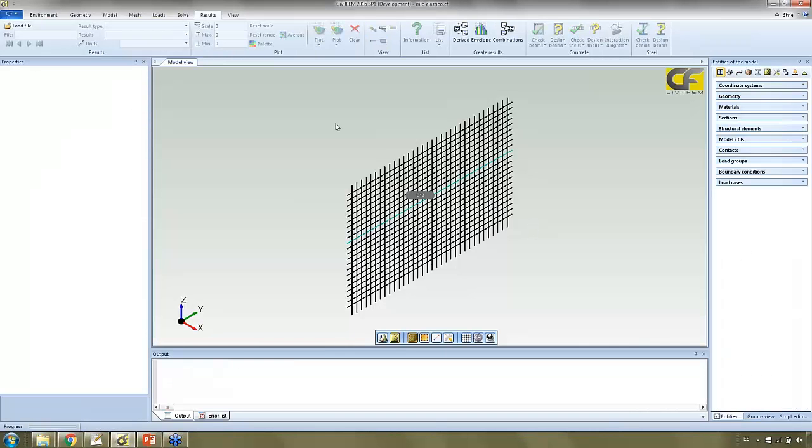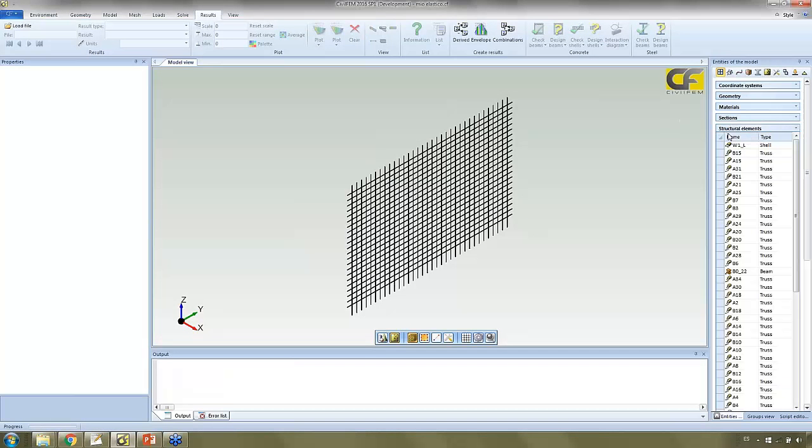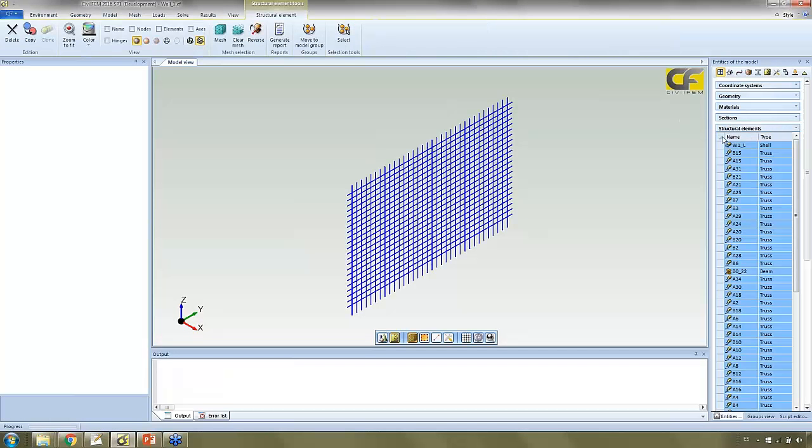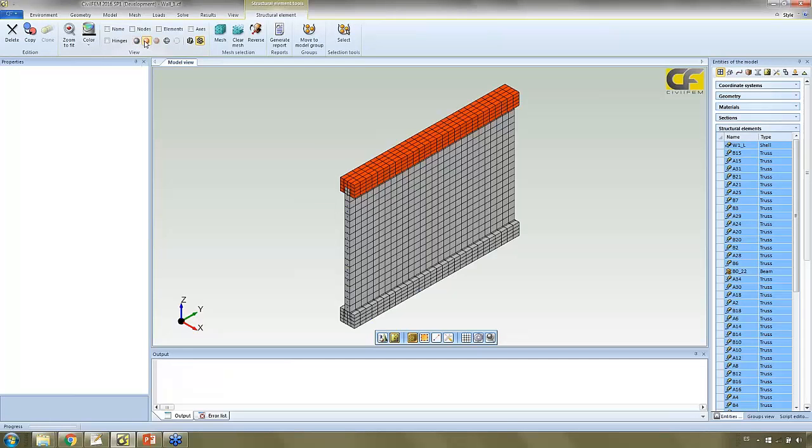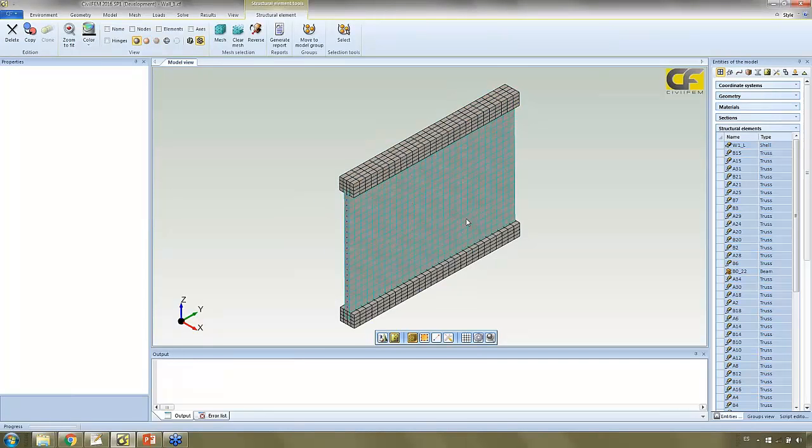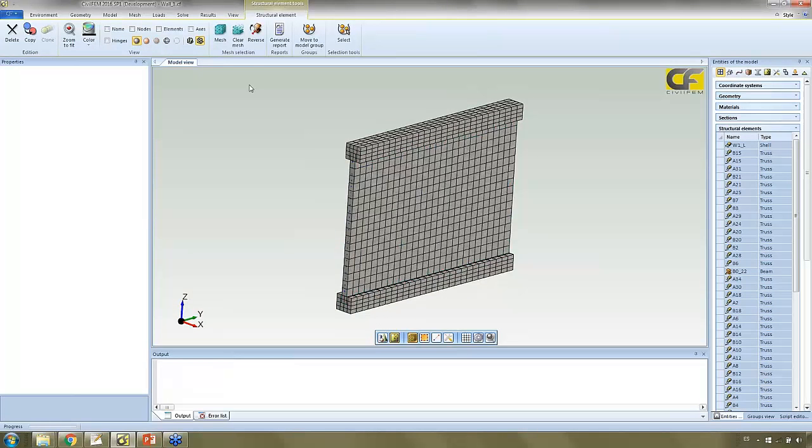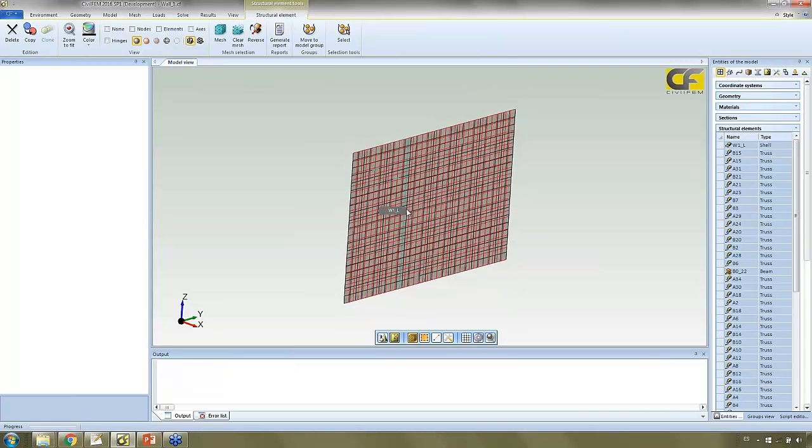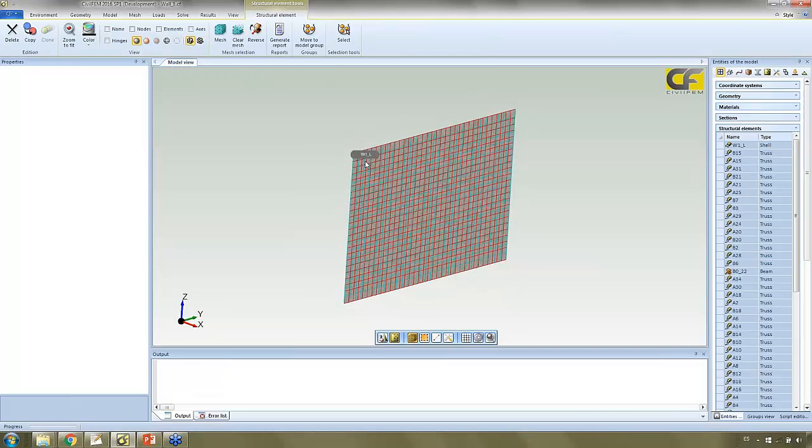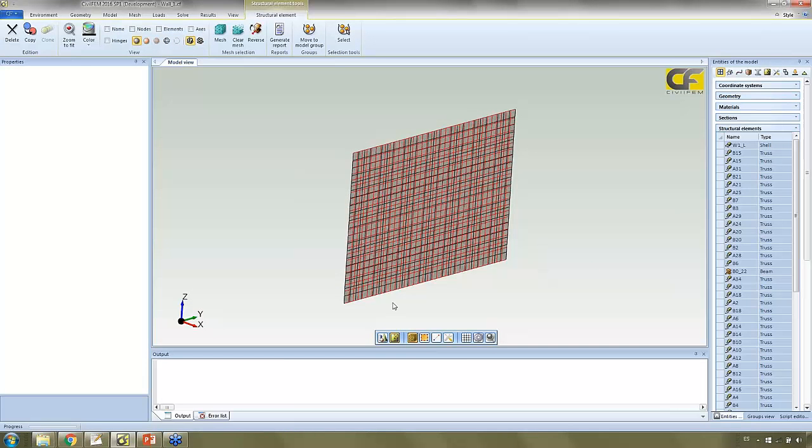If I select all the structural elements, we are seeing with the shape. But if I plot without the real shape, this is two beams and a shell element.